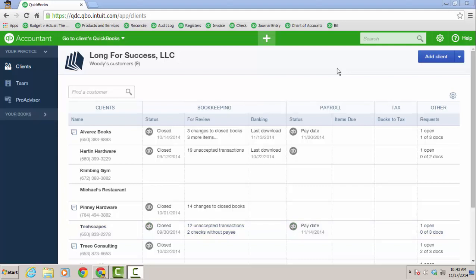Hello, thanks for watching this short video focused on the new QuickBooks Online Accountant and the process of using the Wholesale Billing module as an option to pay for your client's QuickBooks Online subscriptions.